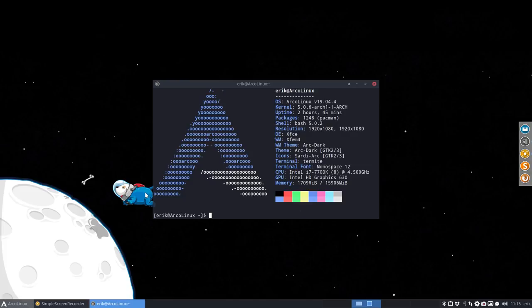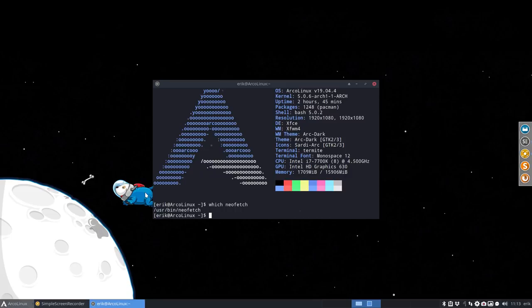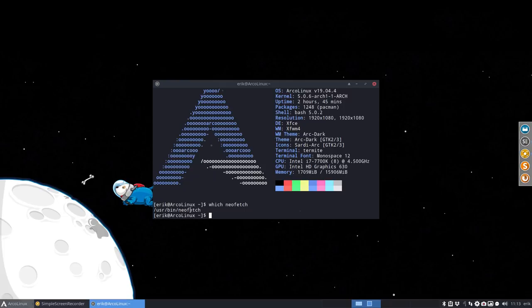So this application you're looking at is called NeoFetch and where is it located? It's located in user bin NeoFetch. So actually it's a file you can open, a file you can read and analyze. And in there we've asked Dylan, who is the developer of NeoFetch, can you include first of all our big ASCII but also our small one. So this is the video about the small one.